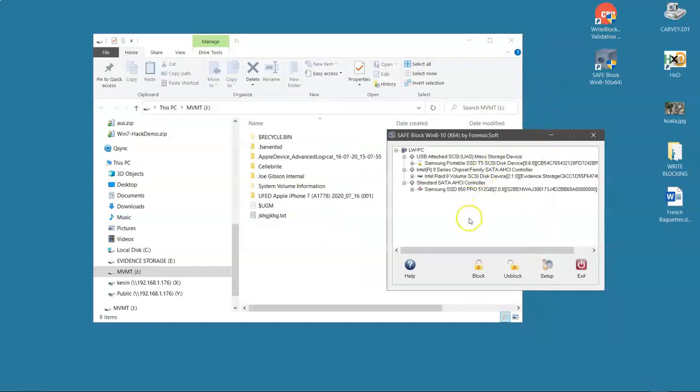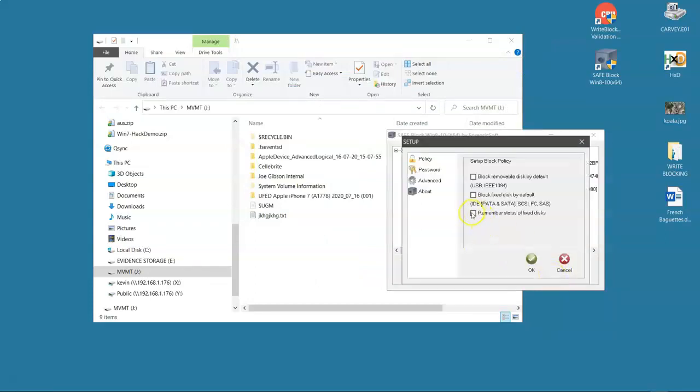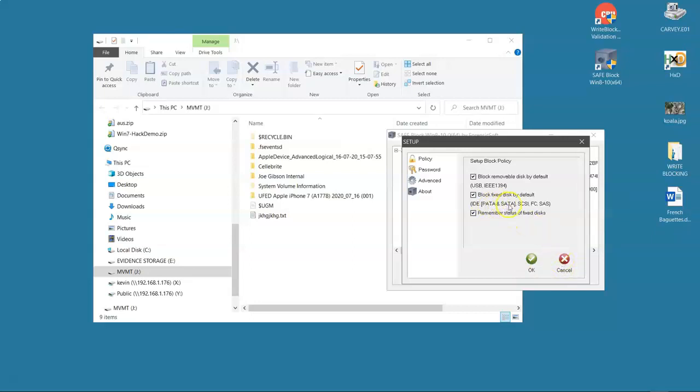From within SafeBlock we can set up different options. We can have SafeBlock set up so that no matter what I have plugged in, it's going to block it at startup. You see here IDE, PATA, SATA, SCSI, Fibre Channel, SAS. Fantastic options.